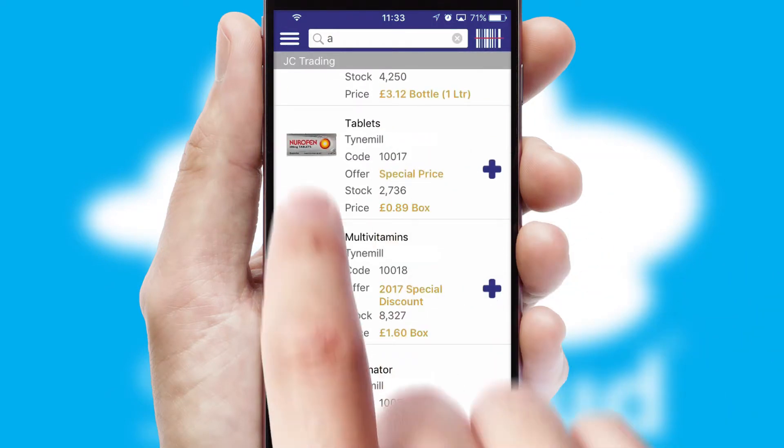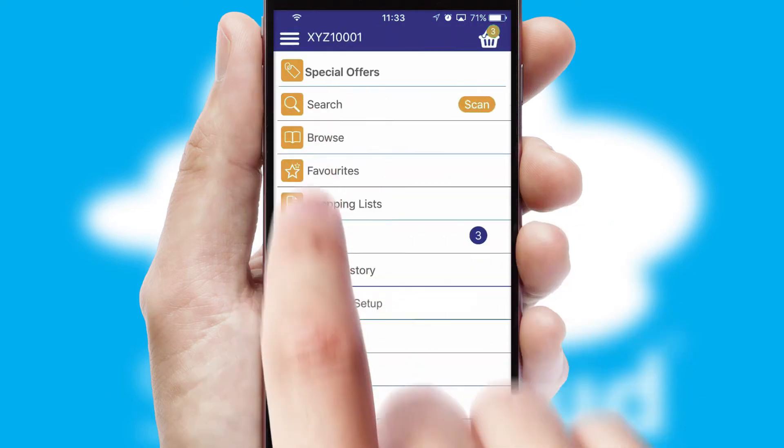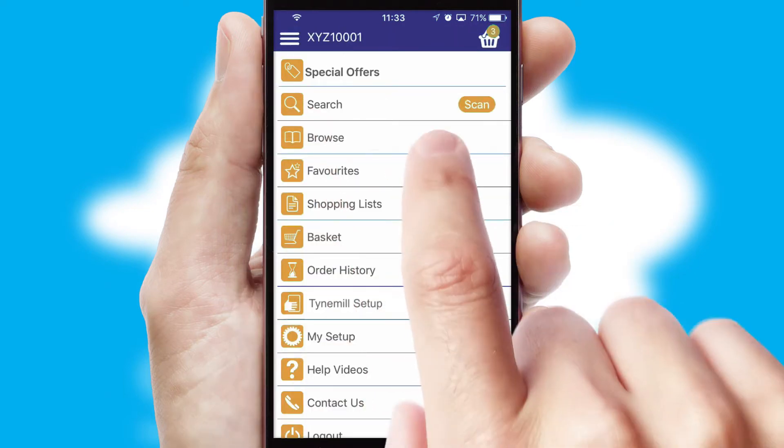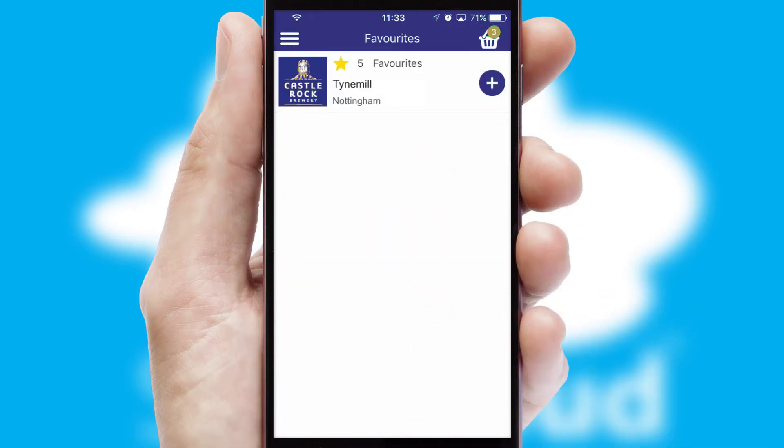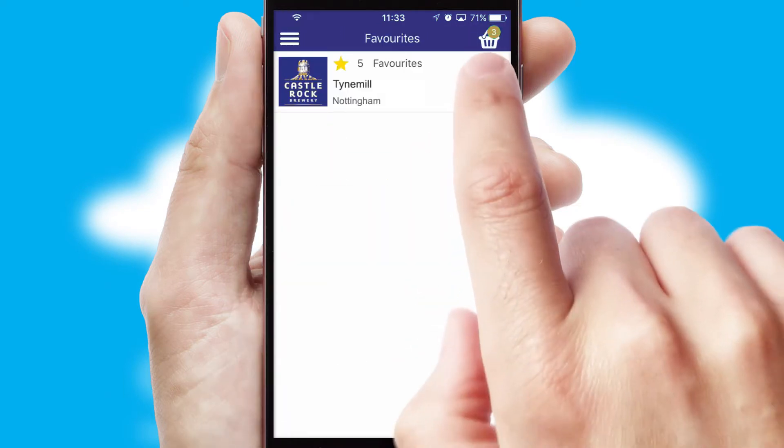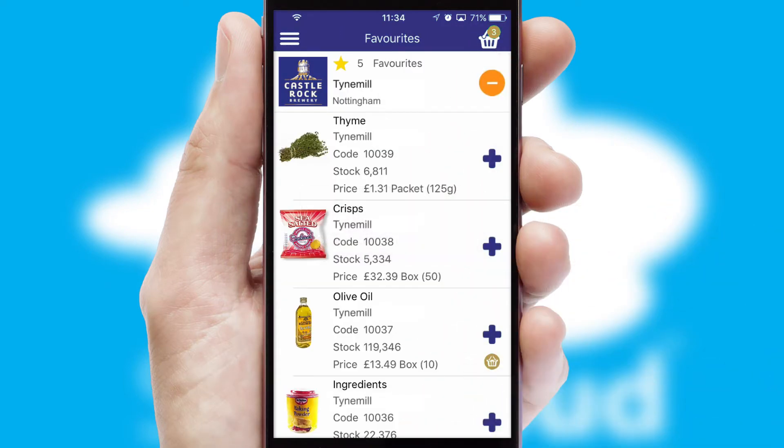Re-ordering regular items is quick and simple as you can maintain your own list of favorite products.